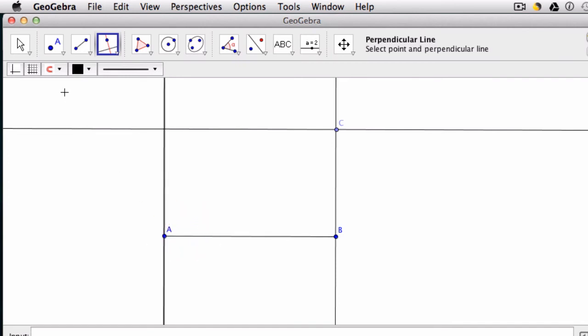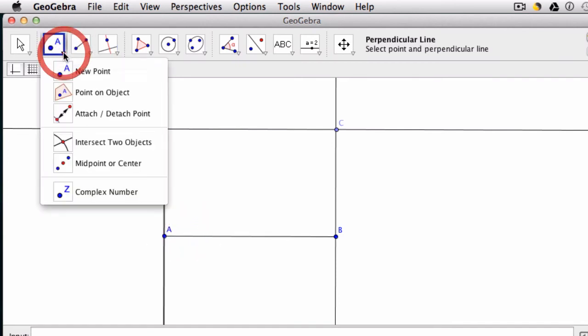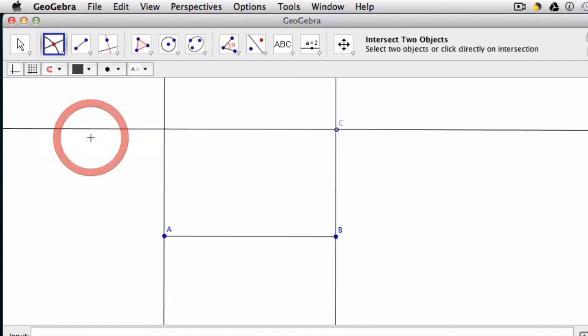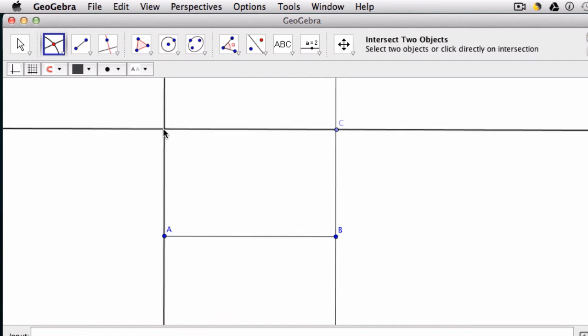And now I just tell it to look at the intersection of those two objects. I can click both of them or hover towards the intersection point. And it will grab it for me.